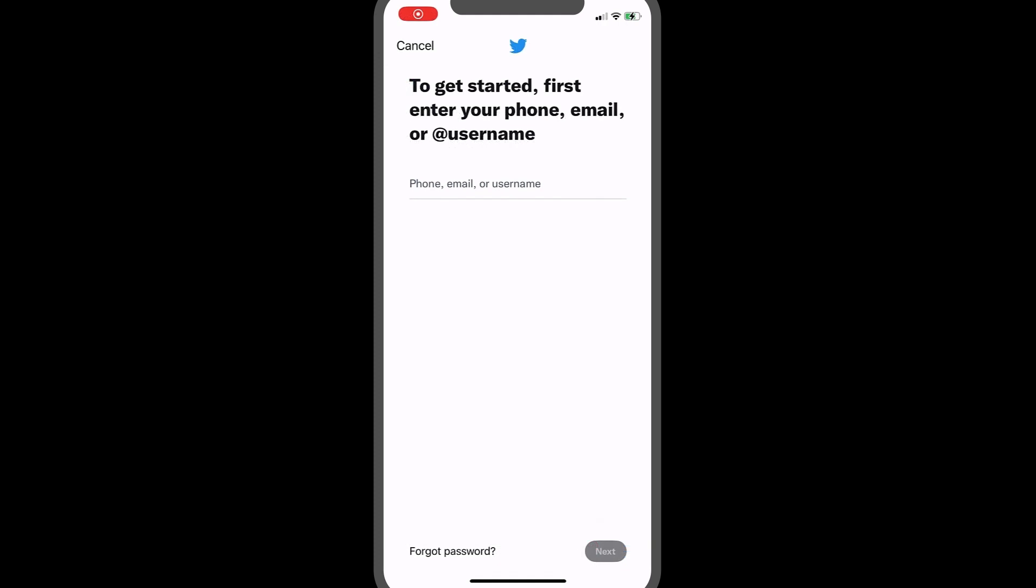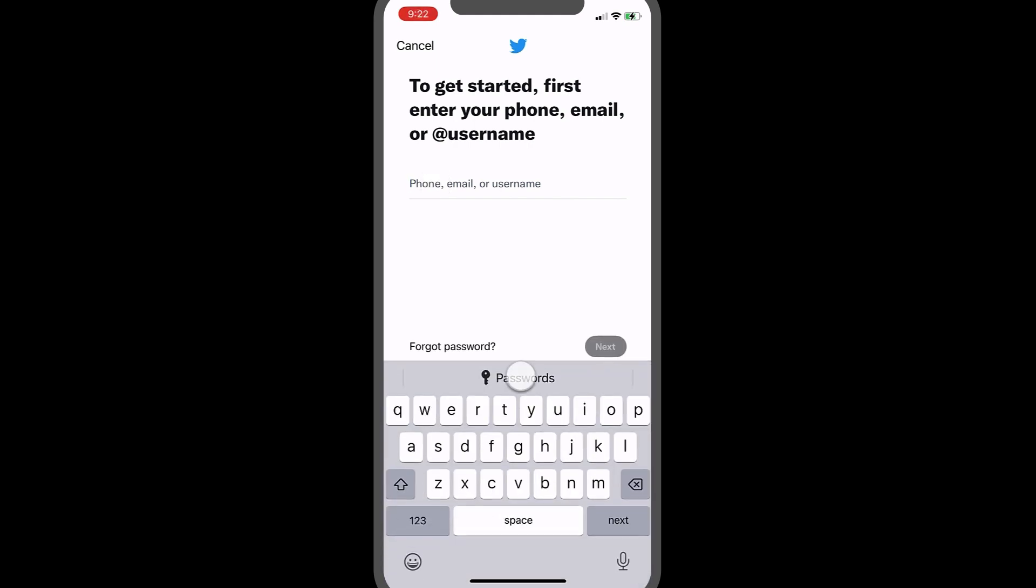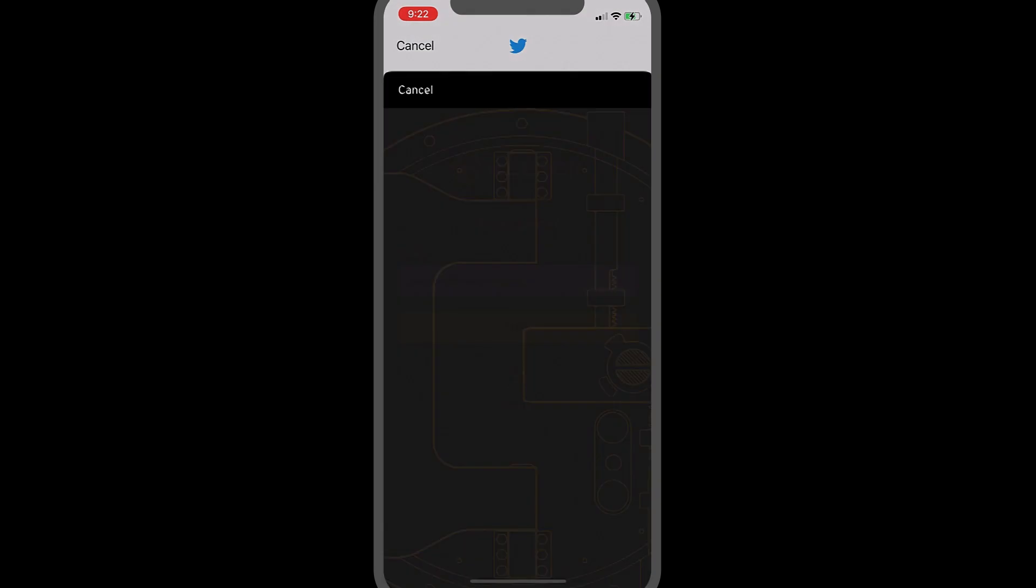Now I will demonstrate how to easily auto-fill your login credentials and two-factor codes using Keeper Fill. When logging into an app or site, tap the passwords button that appears above the keyboard to open the matching record with Keeper Fill.